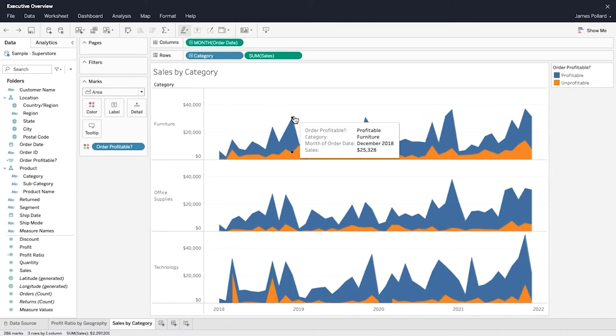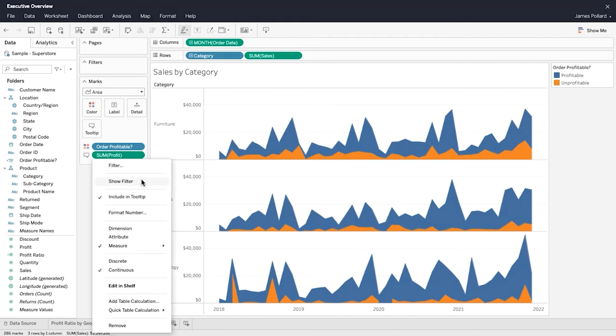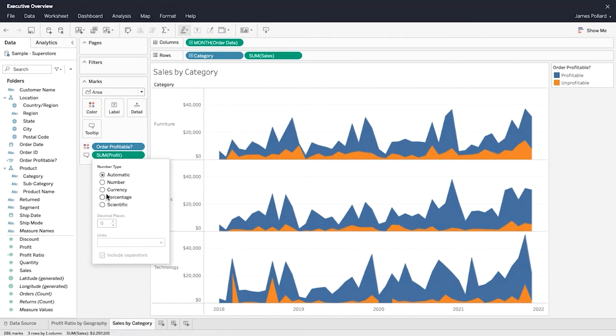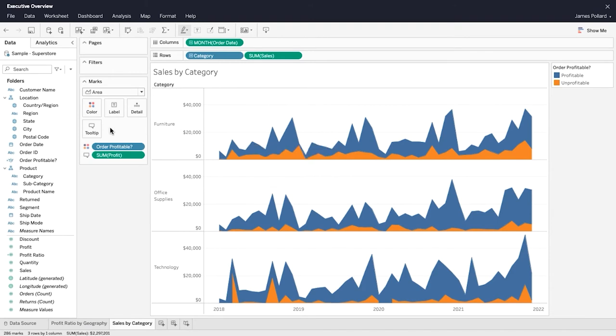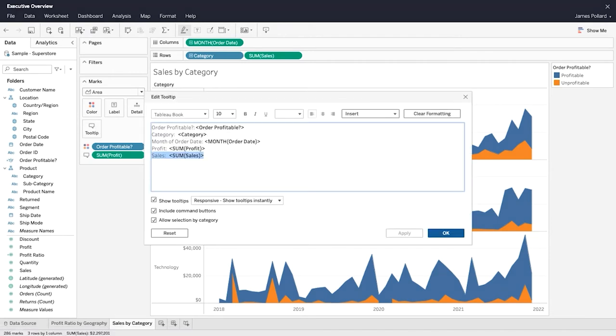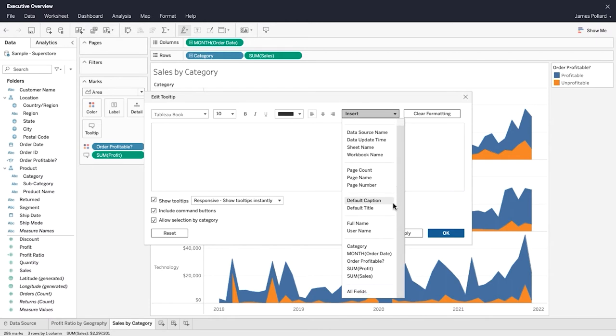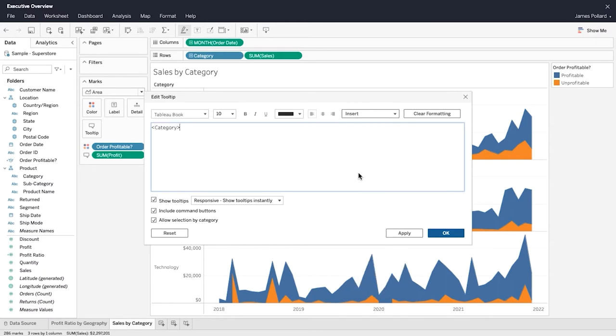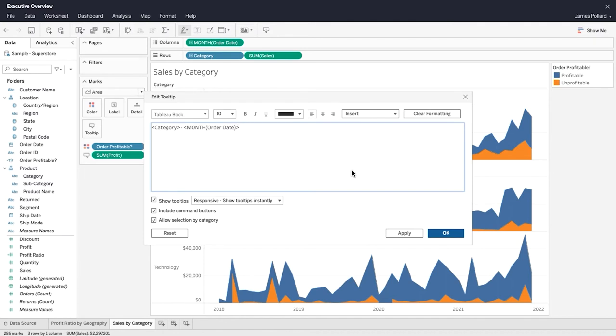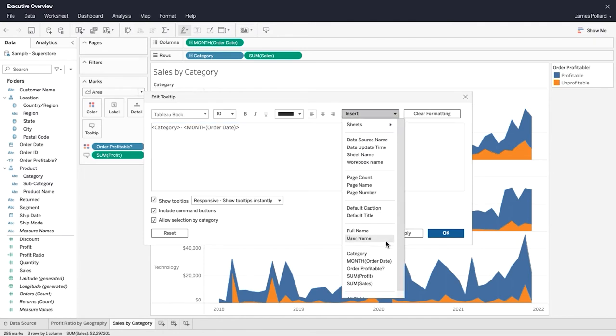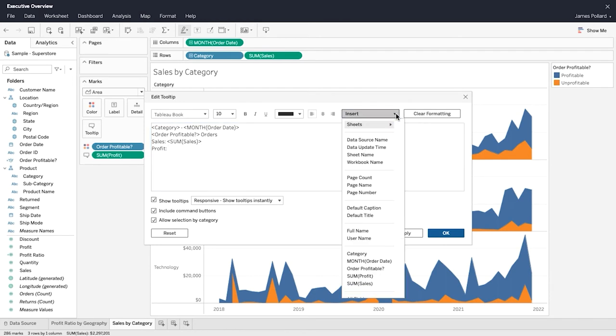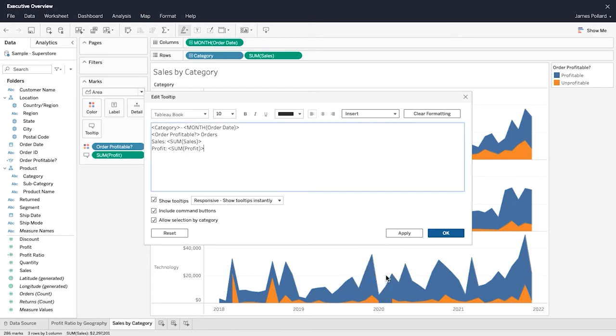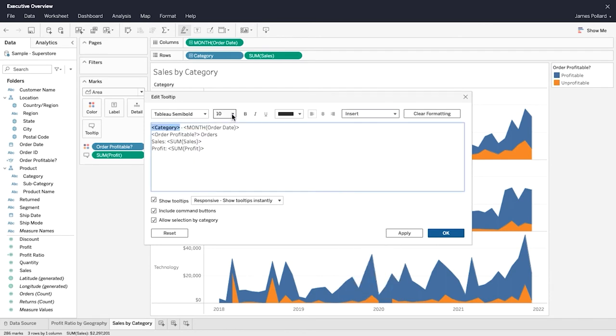Tooltips are additional data details that display when you hover over one or more marks in the view. From the Marks card, you can edit the tooltip to include both static and dynamic text. Use the insert menu to add dynamic text such as field values, sheet properties, and more. Format the tooltip as desired.